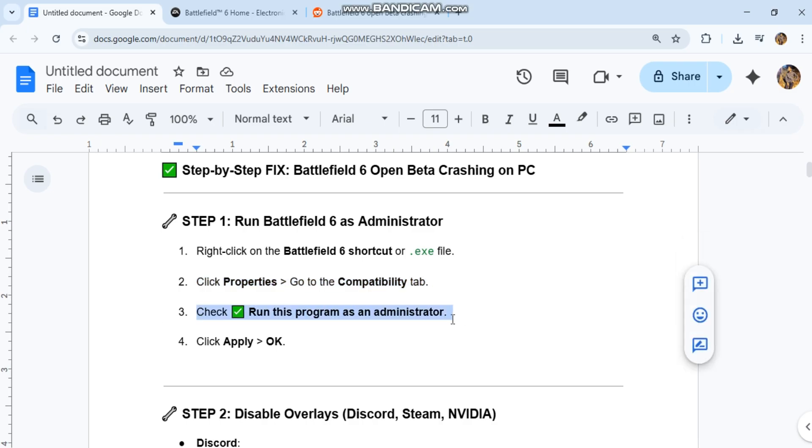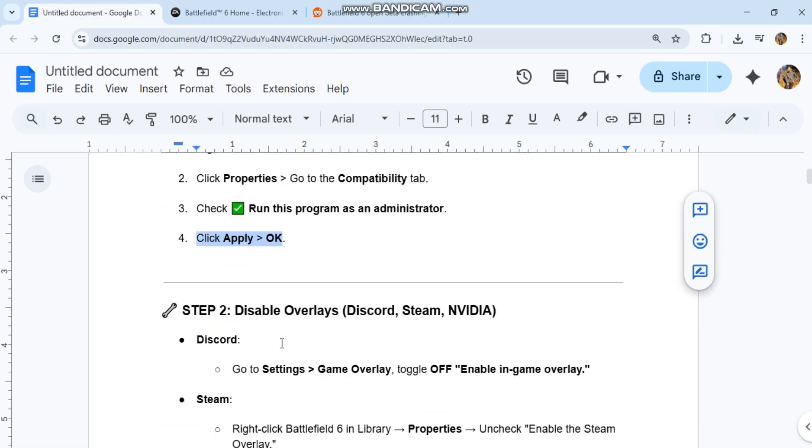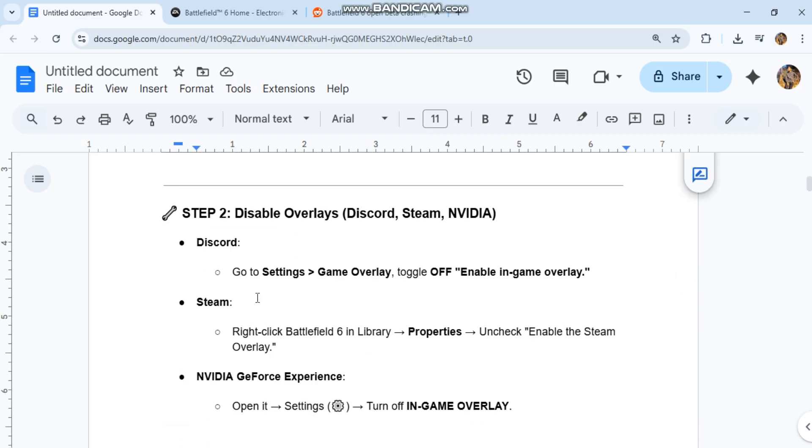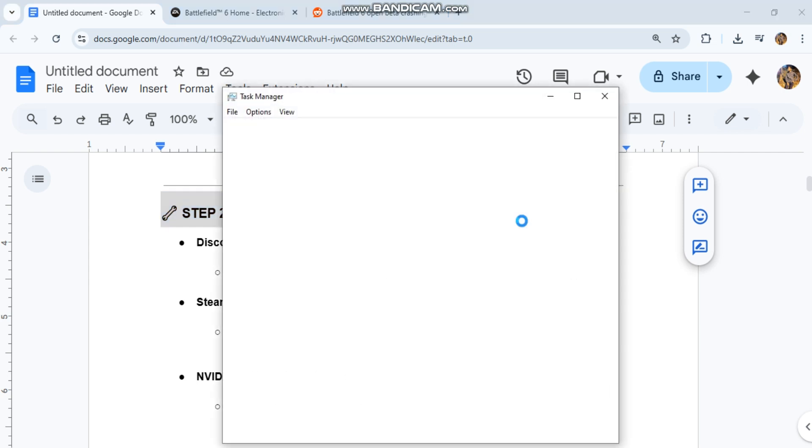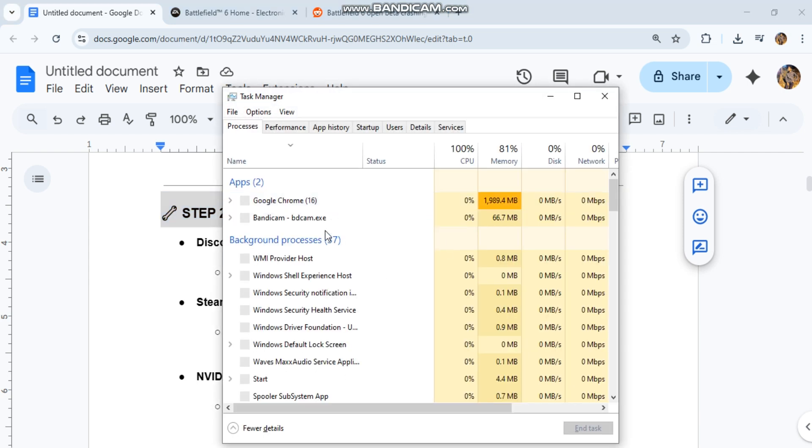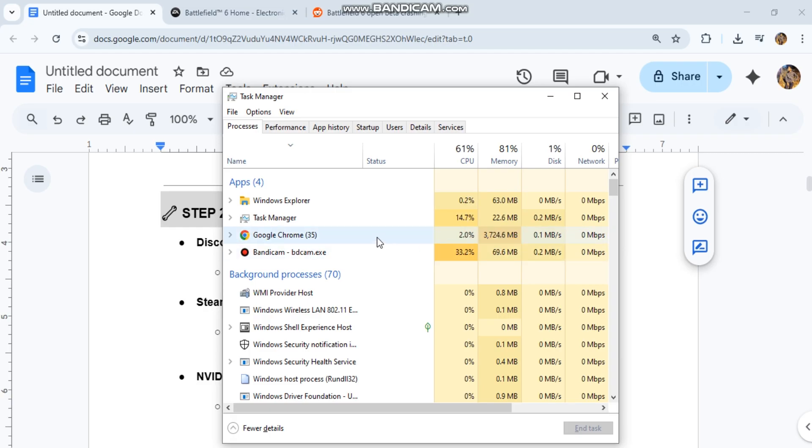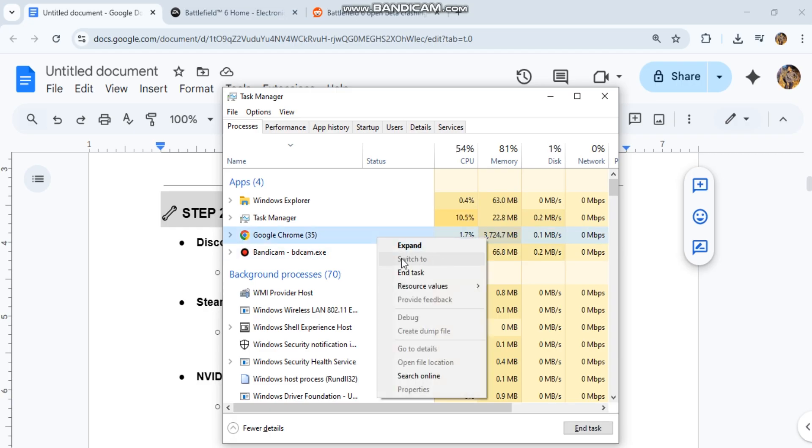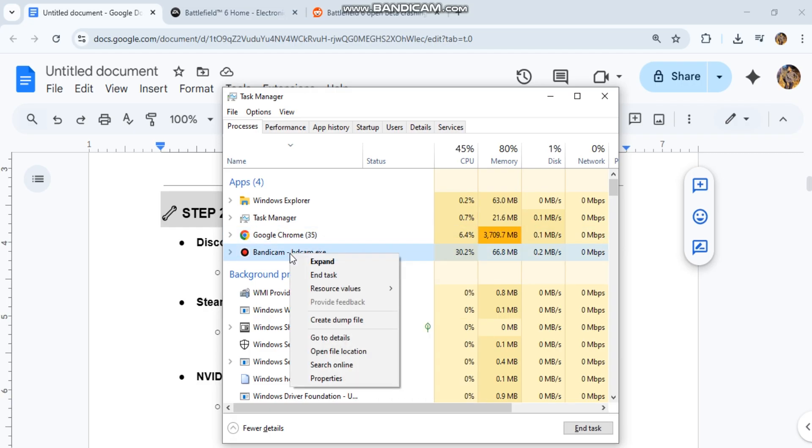Step 2: Disable Overlays for Discord, Steam, and NVIDIA. For Discord, go to Settings > Game Overlay and toggle off 'Enable in-game overlay'. For Steam, right-click Battlefield 6 in Library > Properties and uncheck 'Enable the Steam Overlay'. For NVIDIA GeForce Experience, open its settings and turn off 'In-Game Overlay'.